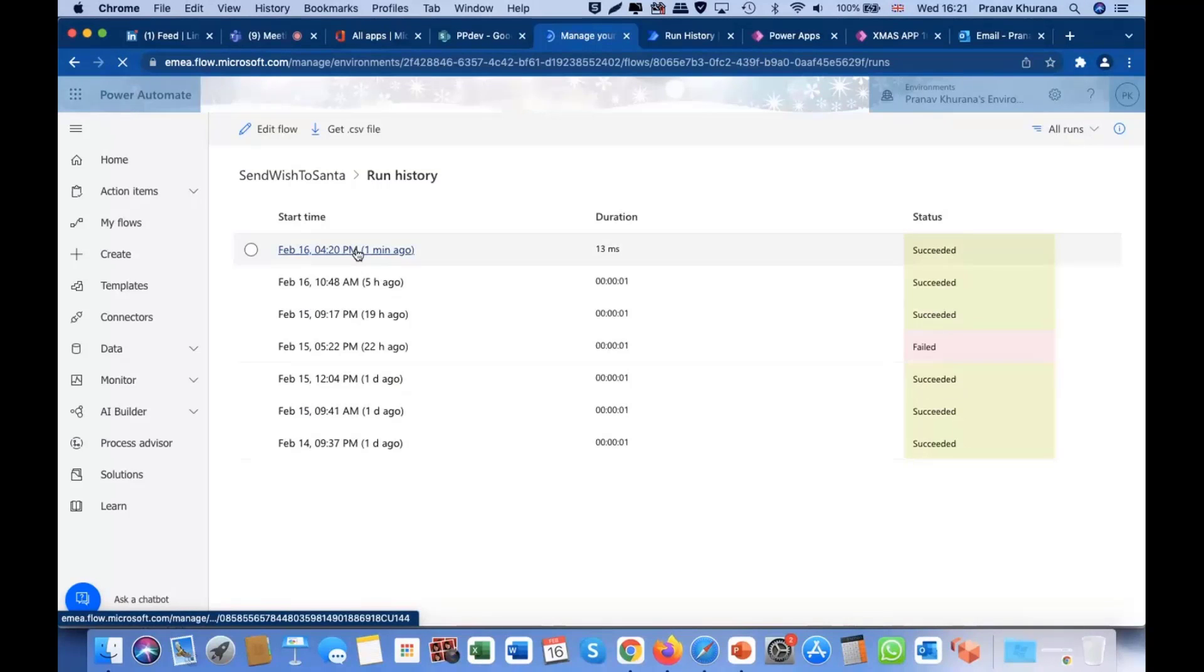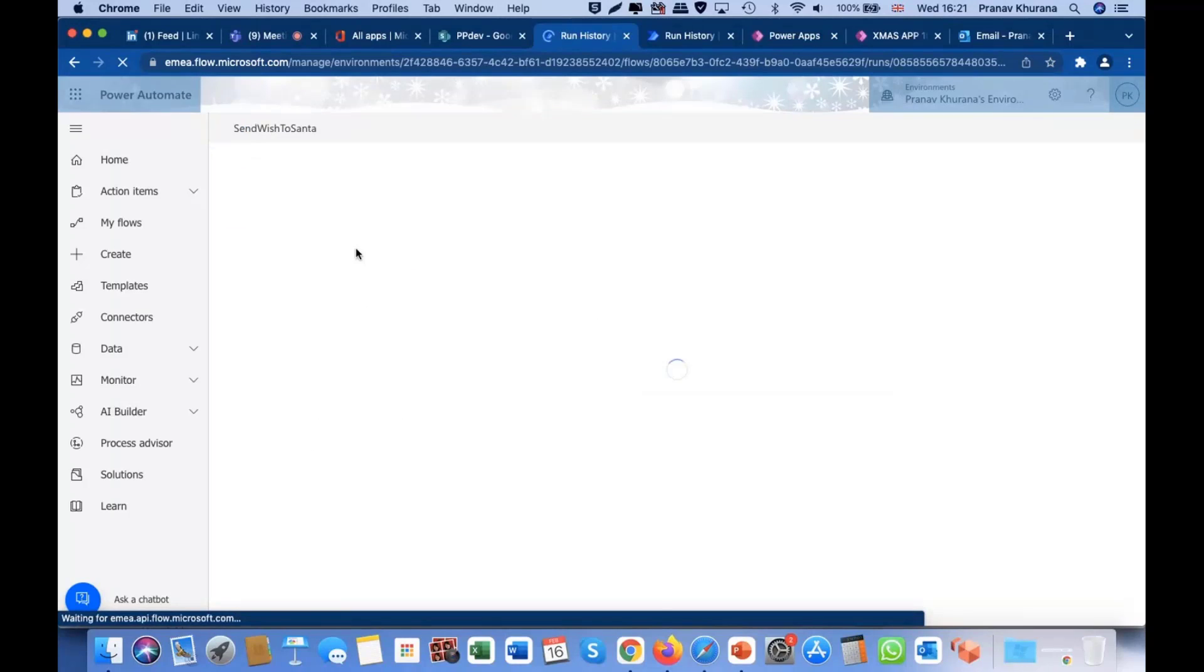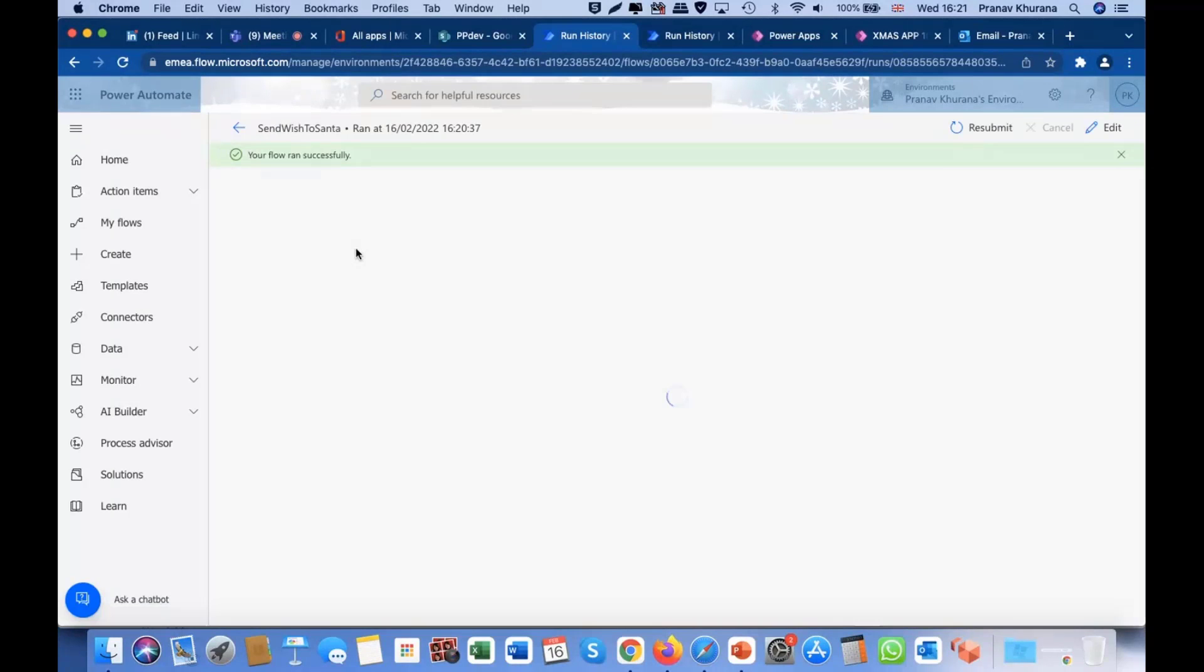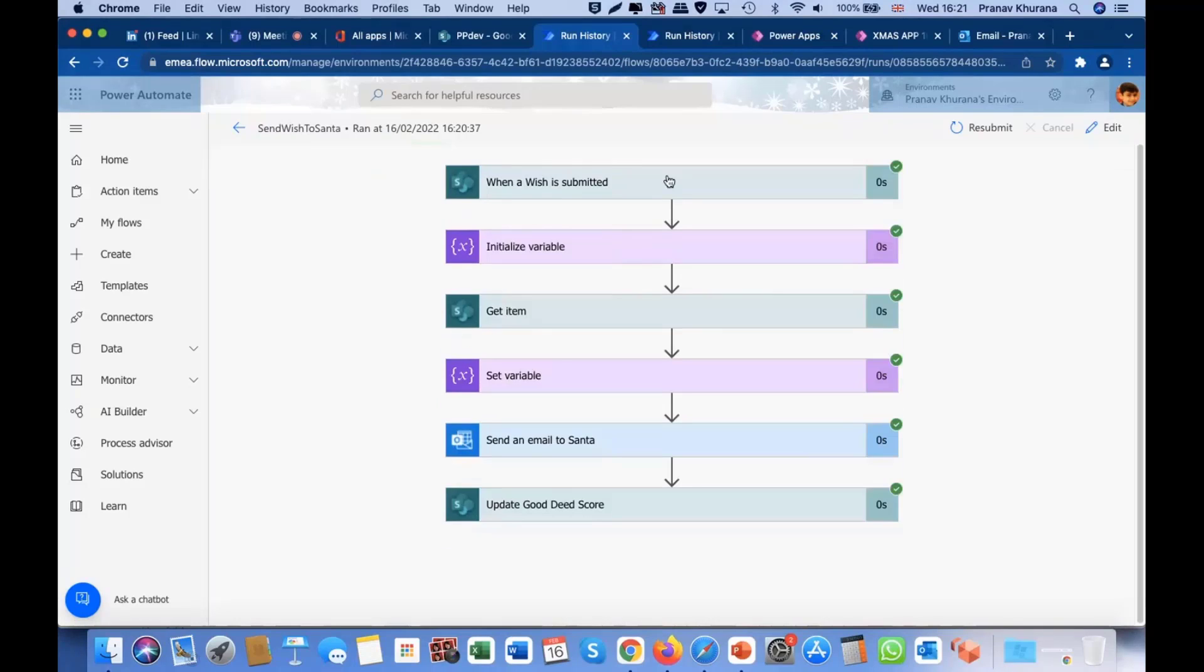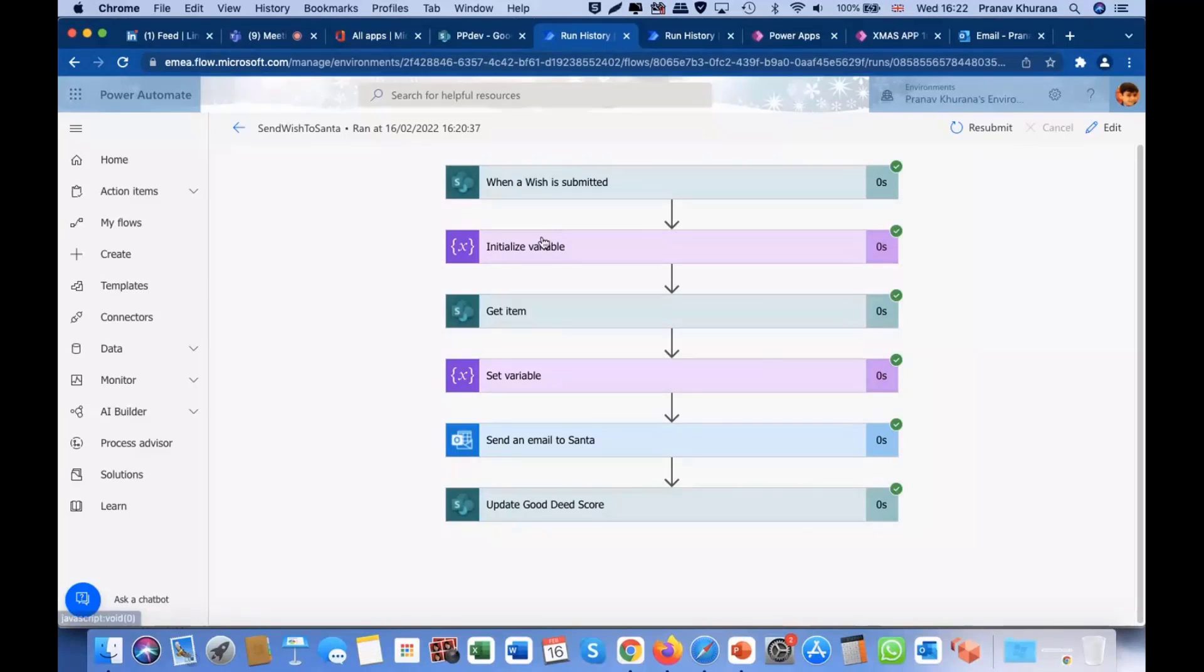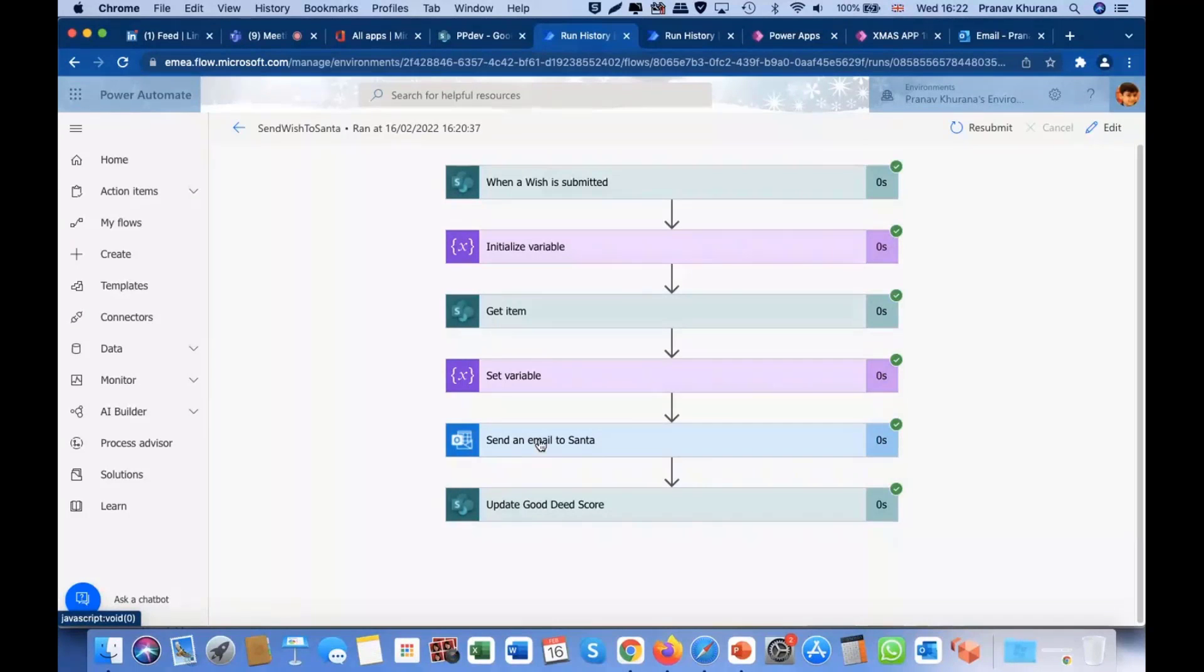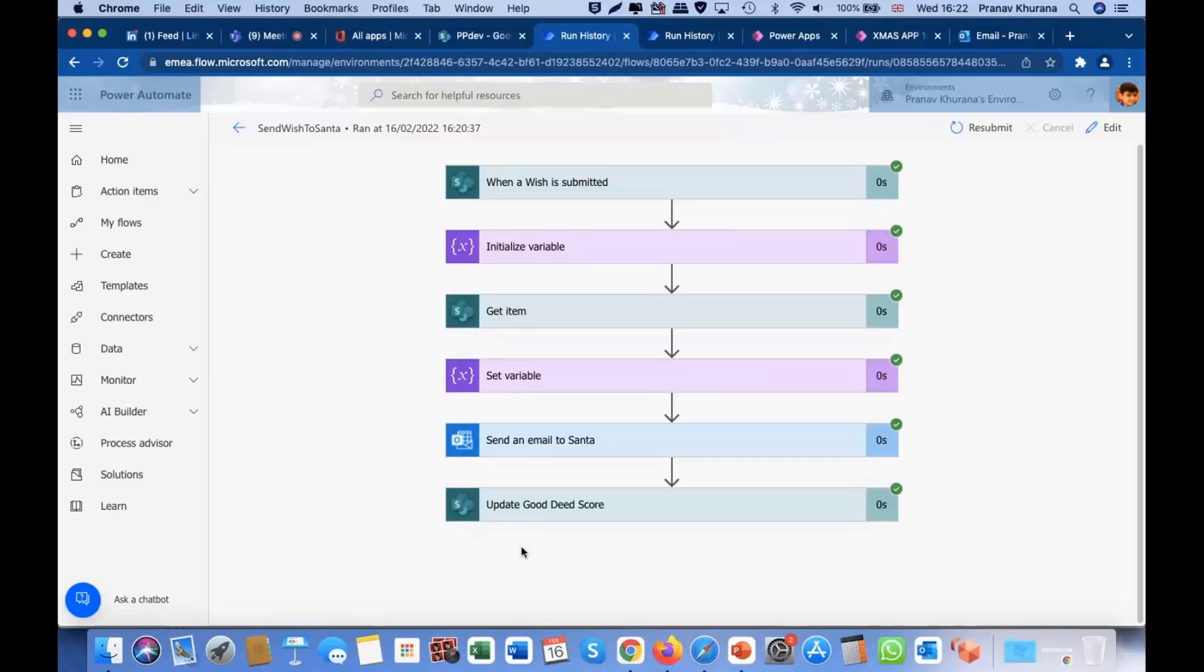So, our flow ran successfully. And again, the trigger. When a wish is submitted, it creates a SharePoint record. Which will trigger the flow. As you've probably heard me say quite a few times this presentation. Then it'll drag the Good Deed points in again. Send an email to Santa. That's all those details which were put into that SharePoint record. Good Deed score again. Take away one.